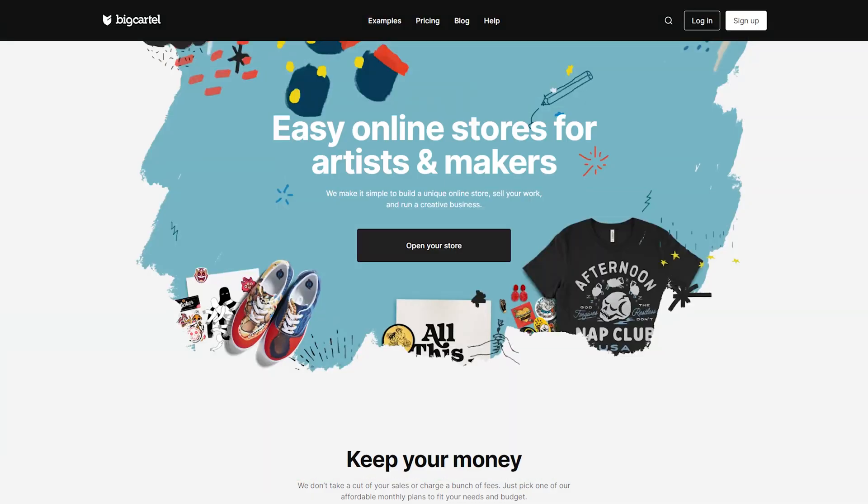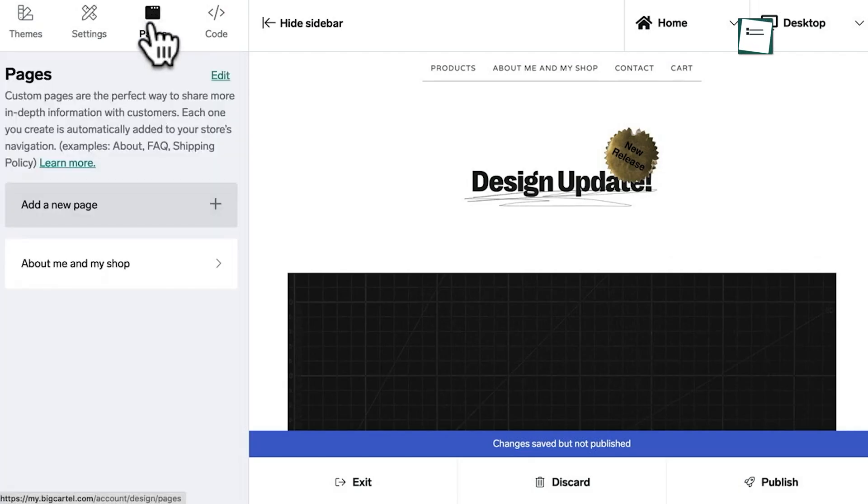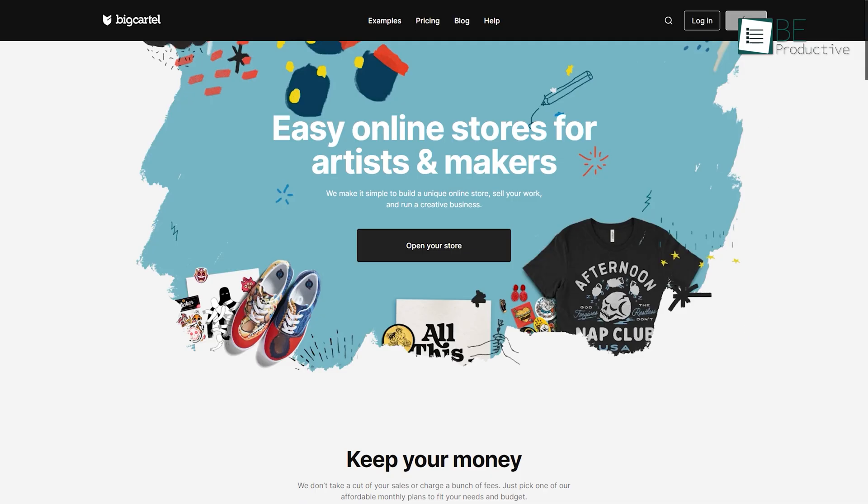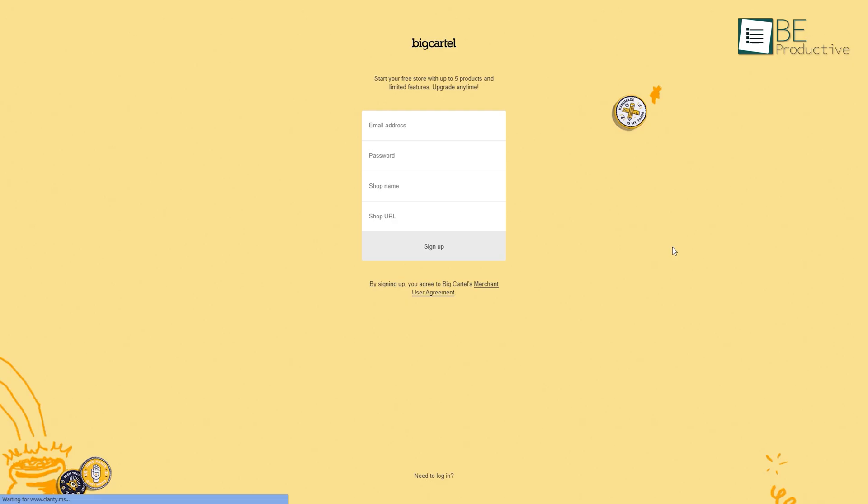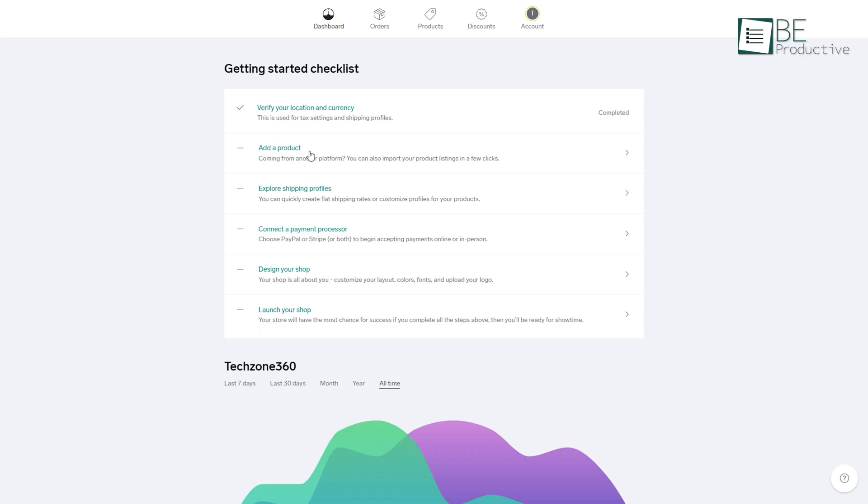Runner up on our list is Big Cartel, an e-commerce website builder for artists and makers. To get started, you need to sign up for a free account providing your email address and shop URL. After signing up, it takes you to its dashboard from where you can access all the features and functionalities, from adding products to designing and launching your store.